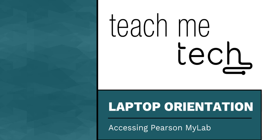Pearson MyLab is an online learning resource that provides users with practice questions, homework, readings, and more.